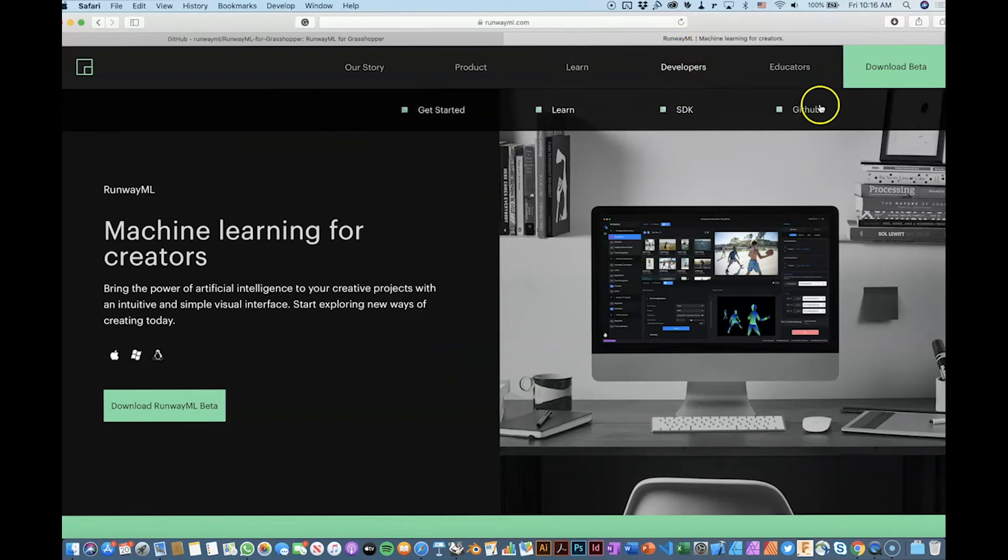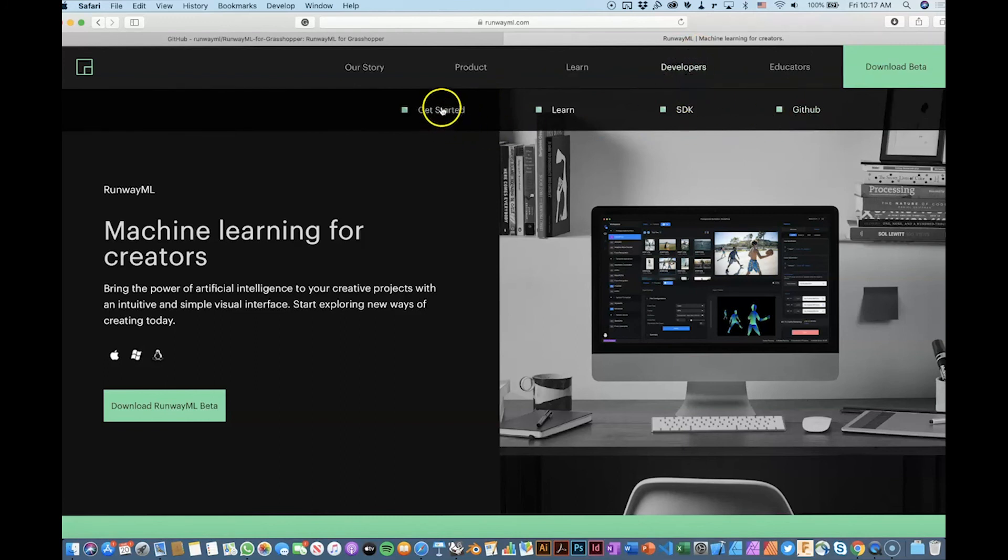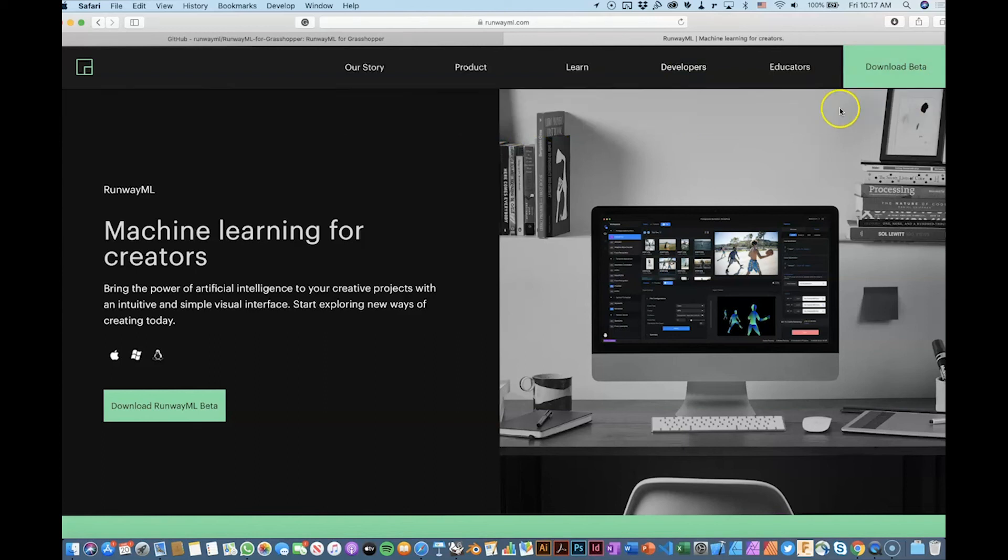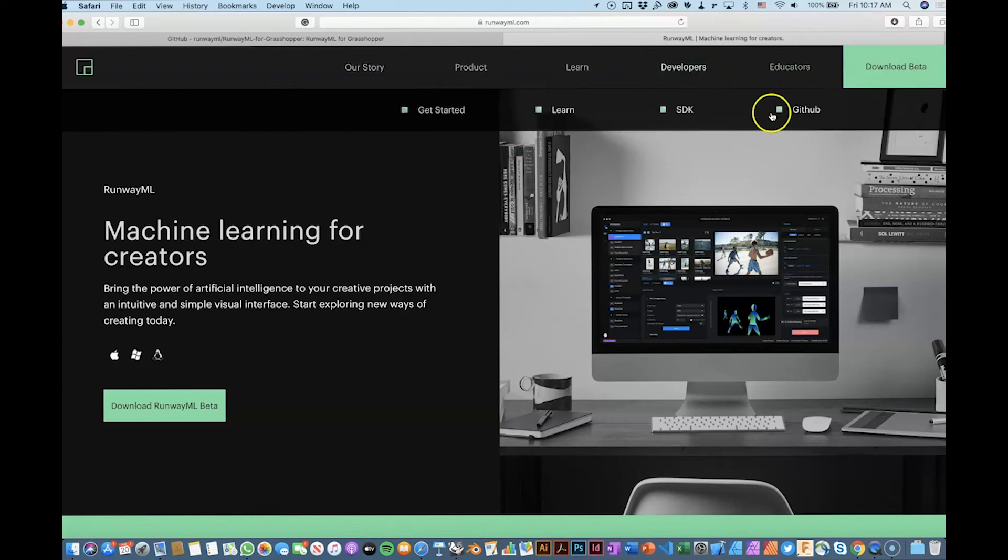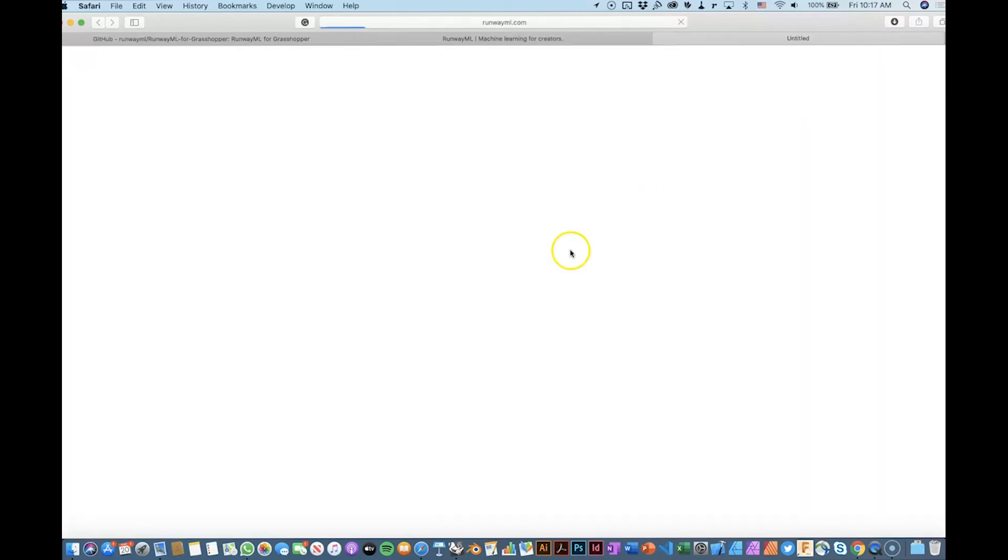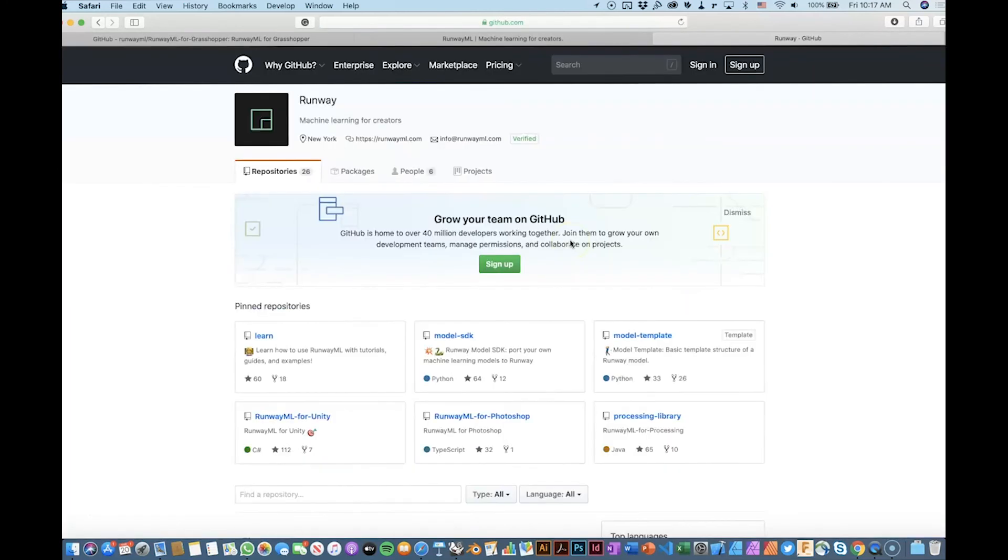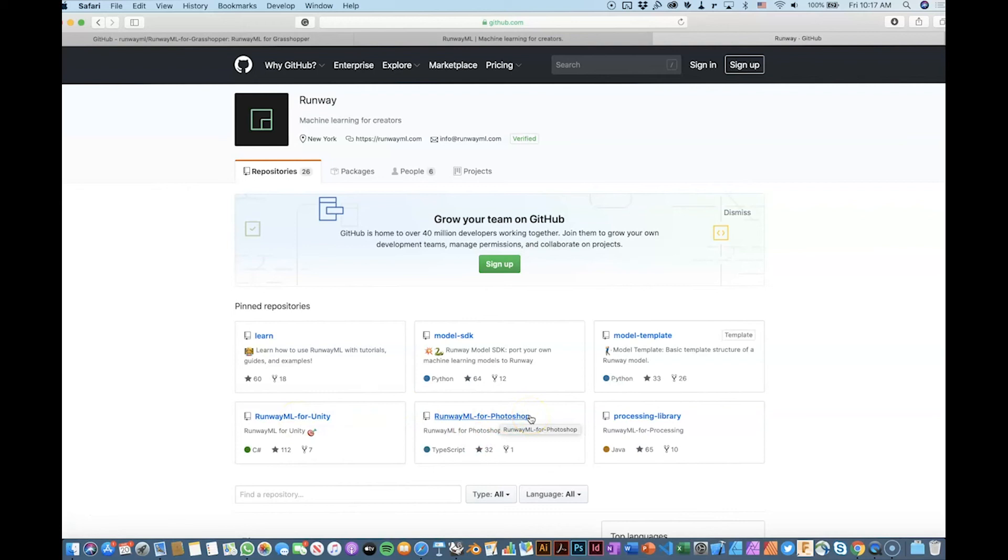They have several options for developers. How to, for example, learn, they have an SDK if you're into coding, we can check that in the future. And they have also GitHub where they provide some other tools. For example, how to use RunwayML in Unity, how to use RunwayML for Photoshop. That is pretty cool also because I showed you some interesting models.